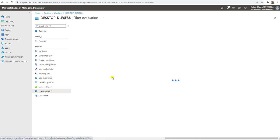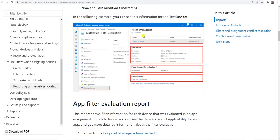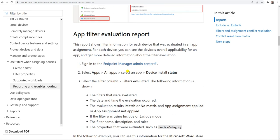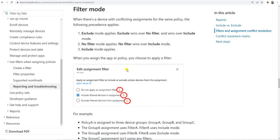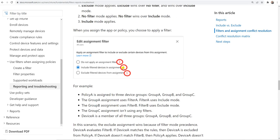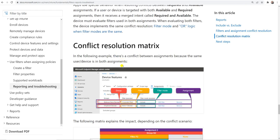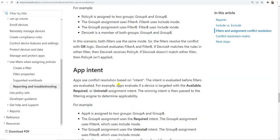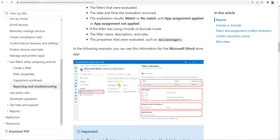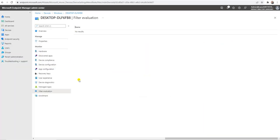In production you can use Filter Evaluation to get the reporting. I also showed you earlier how the assignment priority works — first exclude, second do not apply, and third include. That covers everything in this video. Thank you guys, see you in the next video. Have a good day.